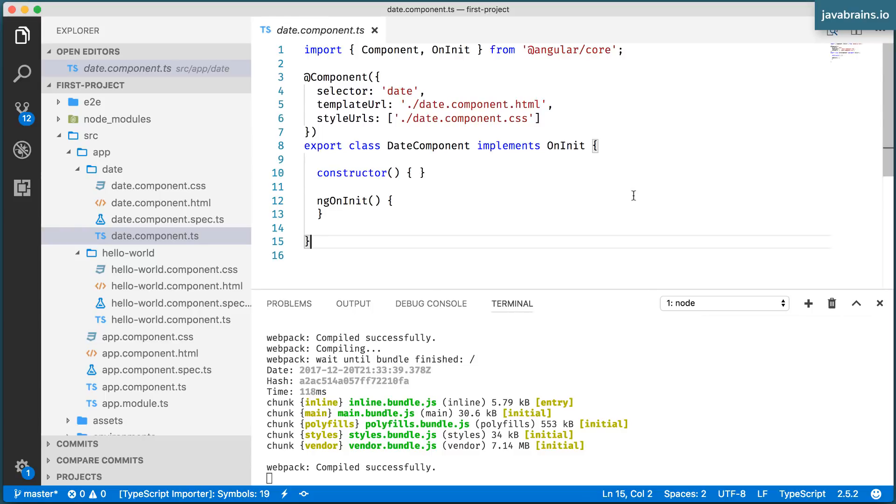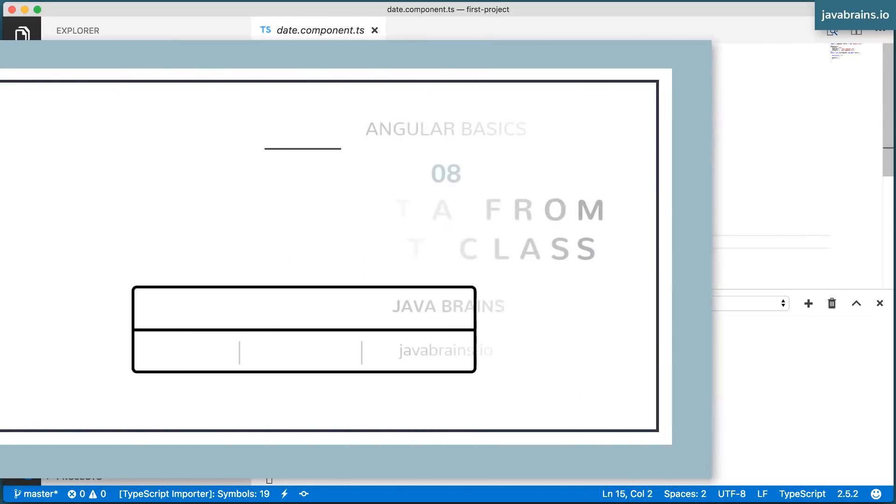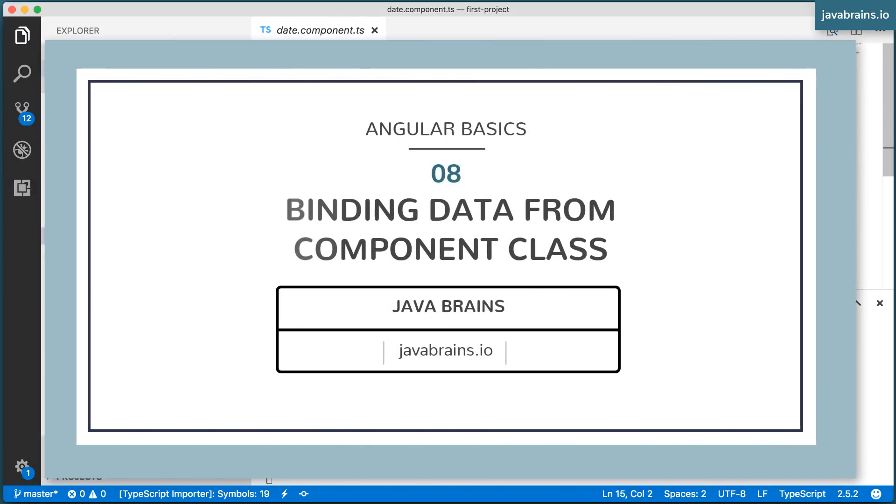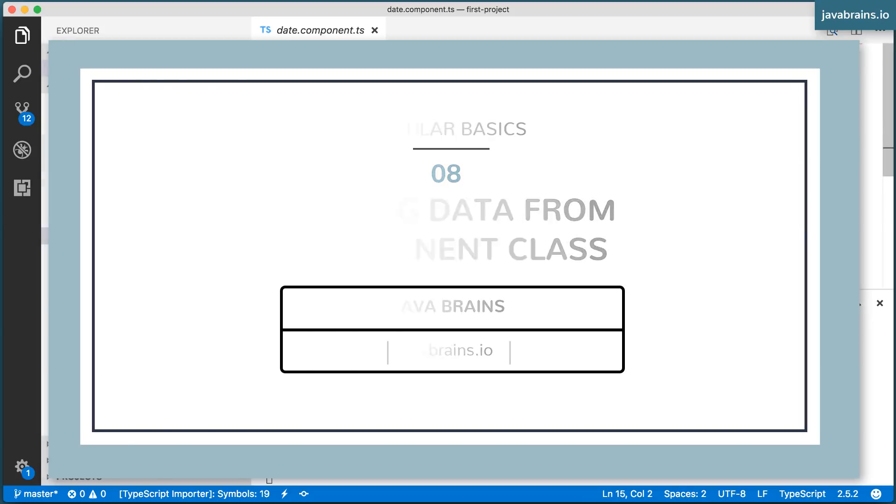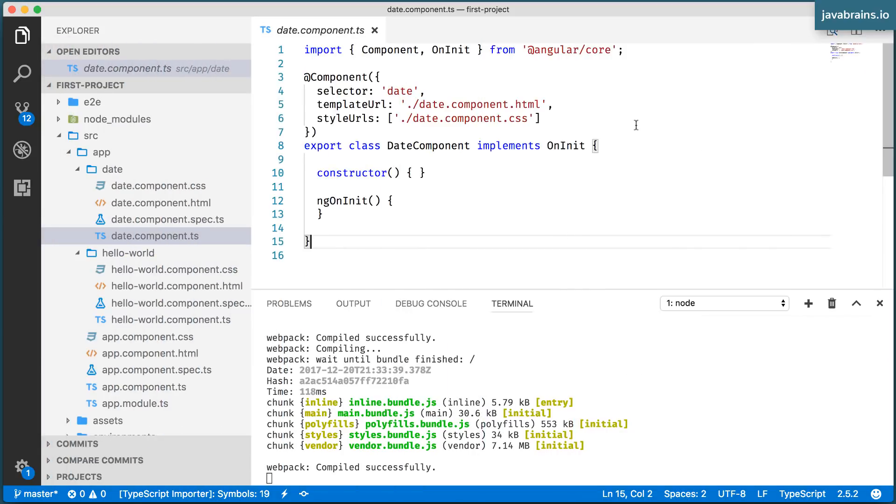Now it's time to add some dynamic functionality to our date component. Any view in a rich client application, a JavaScript application, consists of two things. One is the static portion, which is the markup, which is your HTML stuff. The other is the dynamic portion, which is your JavaScript or TypeScript stuff.